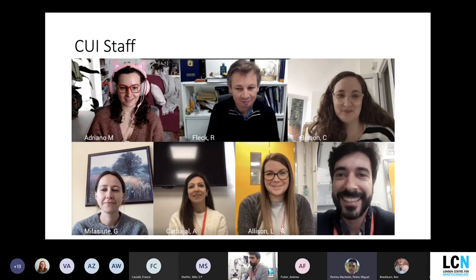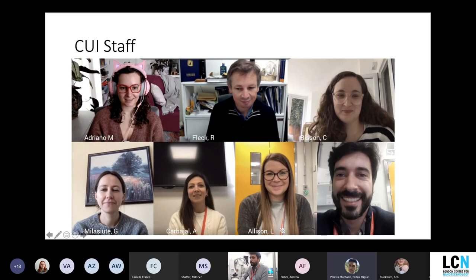I want to introduce the CUI staff. There's Roland Fleck in the middle, our director. Then there's me as operations manager. We have Claudine here at the top right — she's our cryo specialist. Then we have technical staff, mostly doing room temperature EM work: Manu, Ale, and Leanne. And we have our admin and finance person, Gintare, here at the bottom. Your initial approach might be with me, Roland, or Gintare, and then you'll probably get introduced to one of the members of the team for access to the facility.